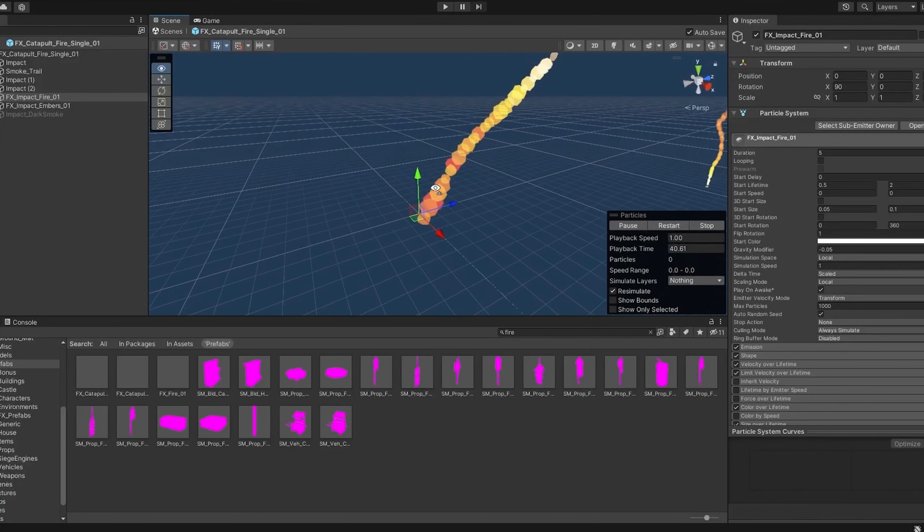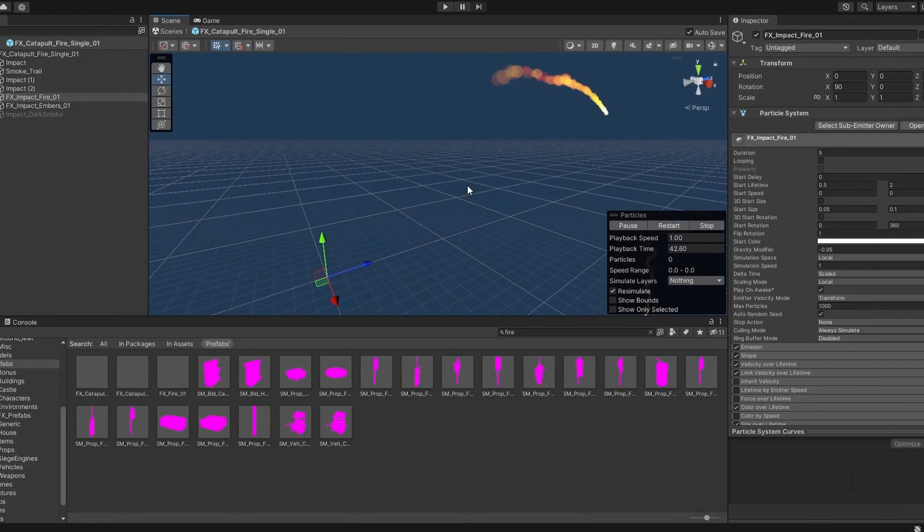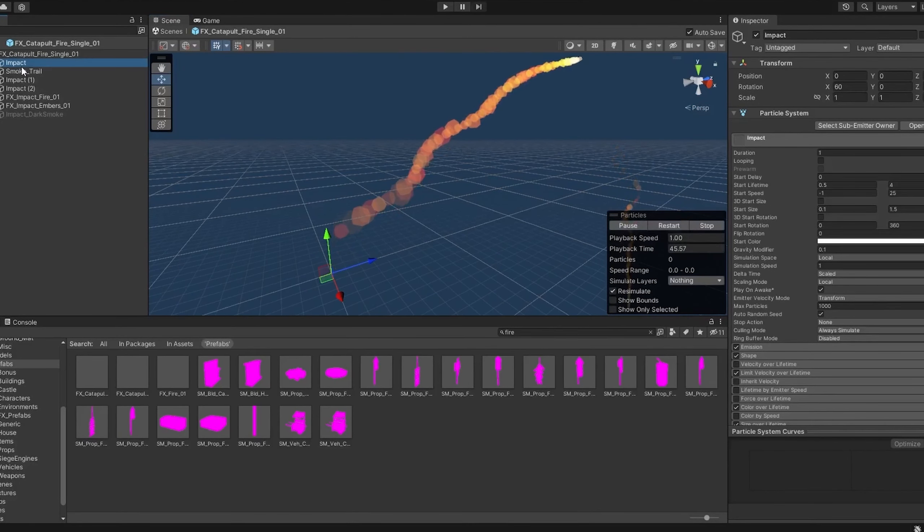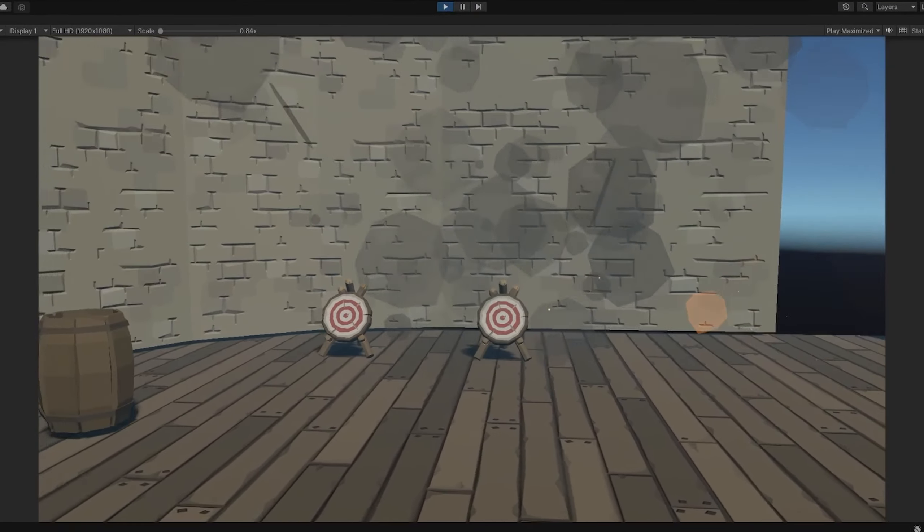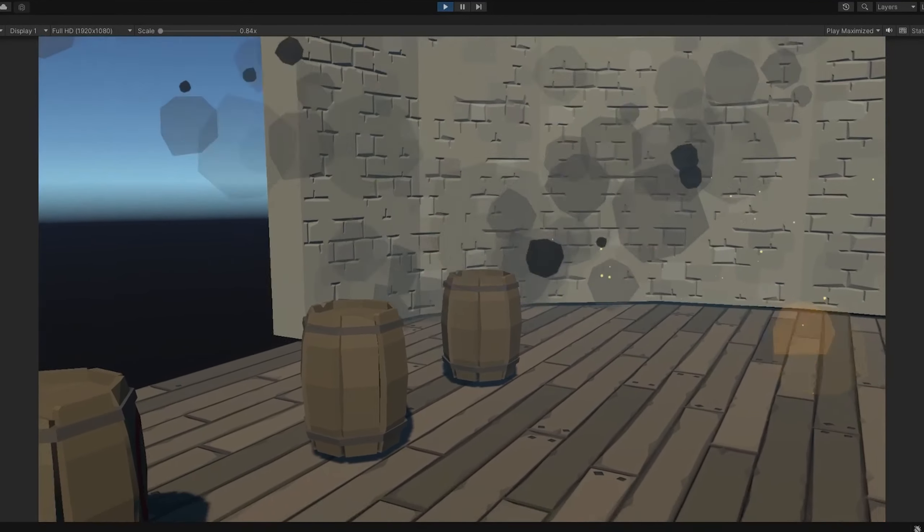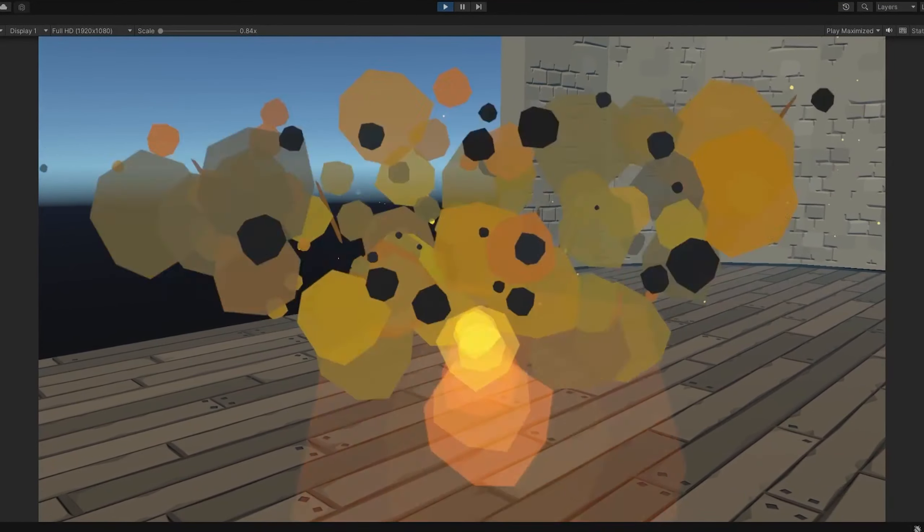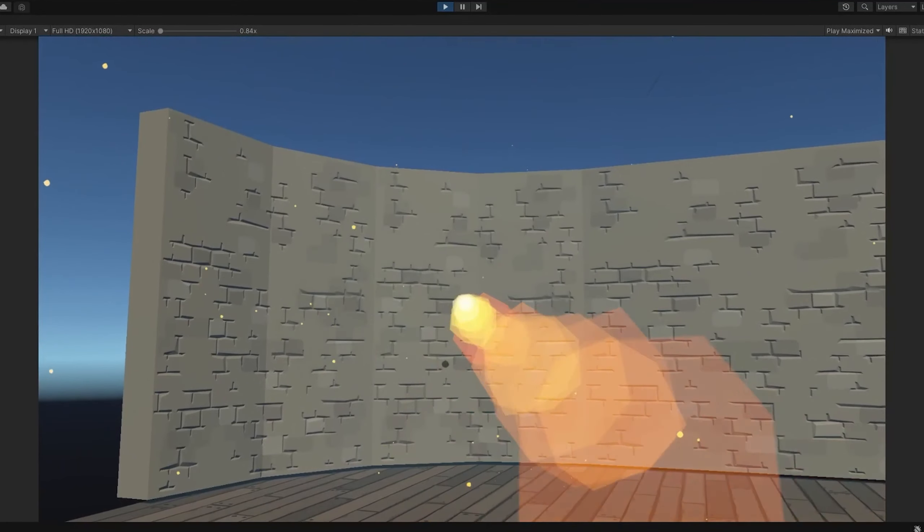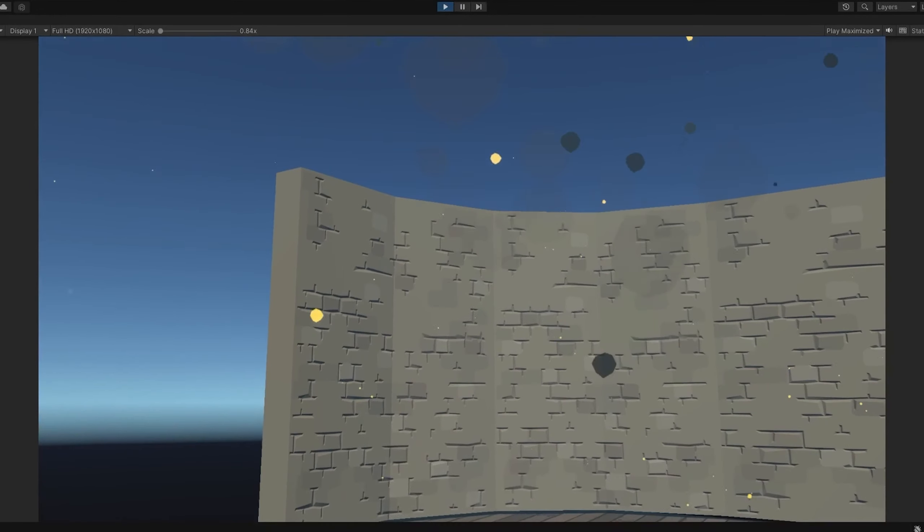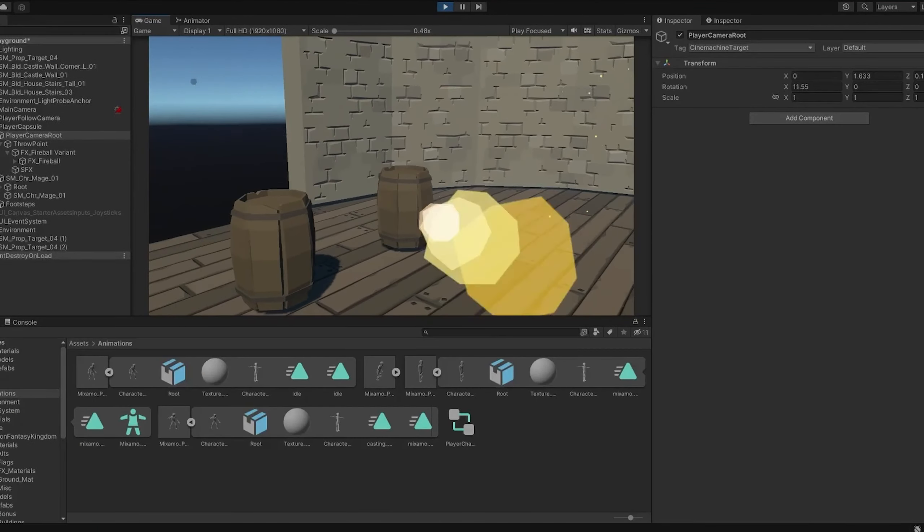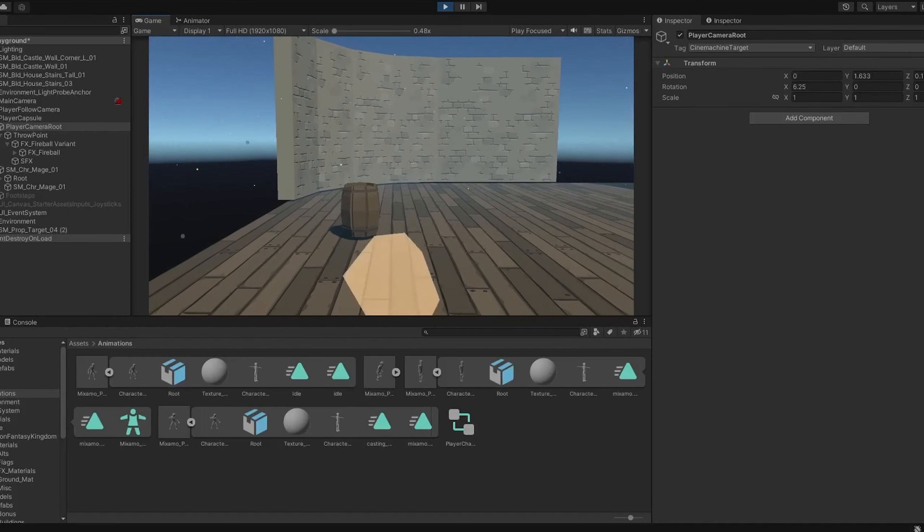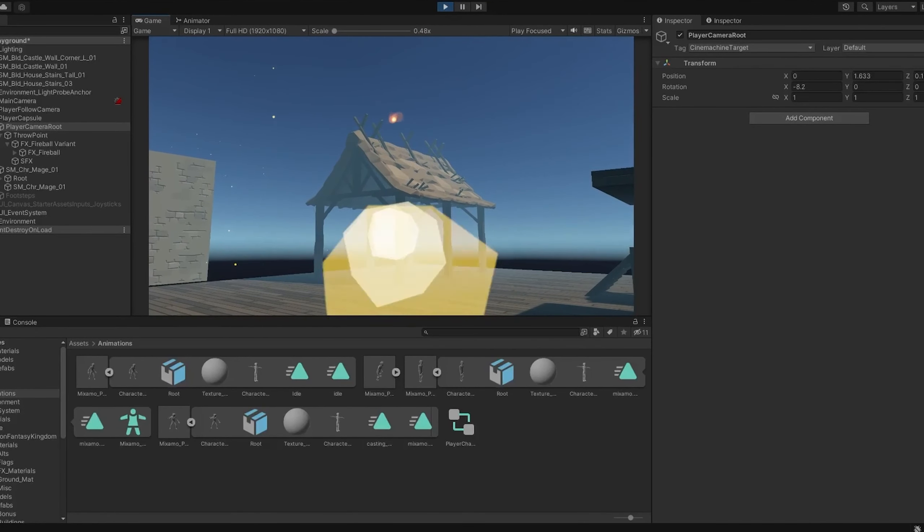I then created a playground, using some of the assets to test out the mechanics of the game. To make the fireball, I used the catapult effect, and just tweaked it a little bit so it fit better as a spell that the player was casting. The special effect already came complete, so it looks really awesome when it hits something. I made it so that some objects are destructible, while other objects are not, and it feels satisfying to destroy the targets and see the fireball in action.